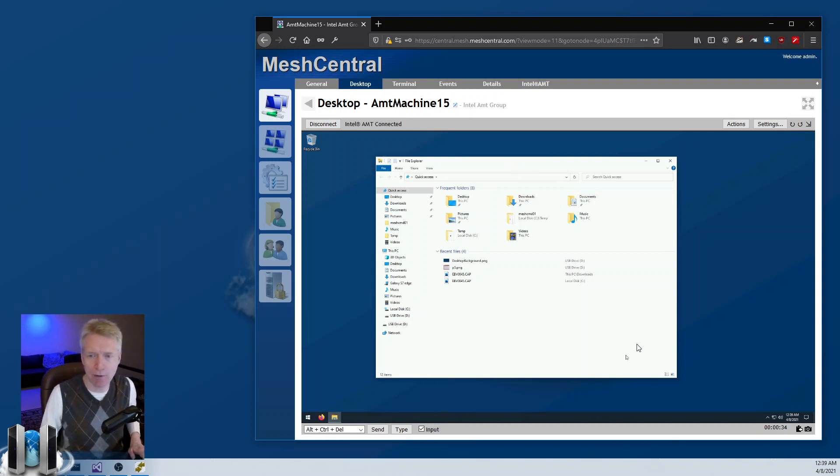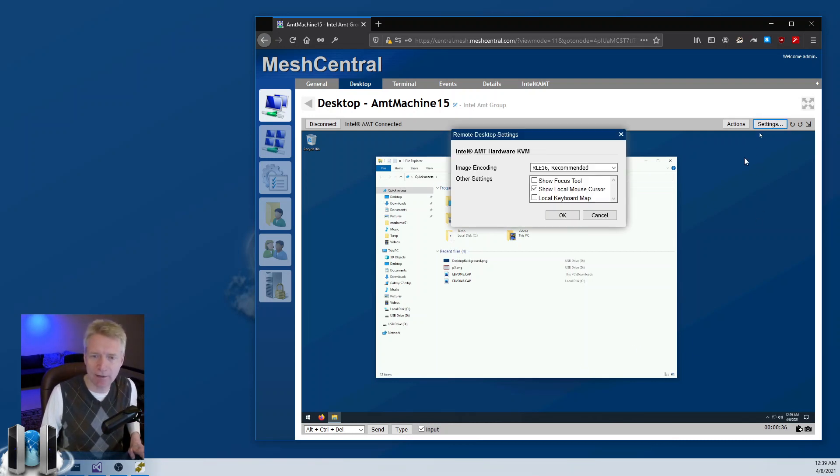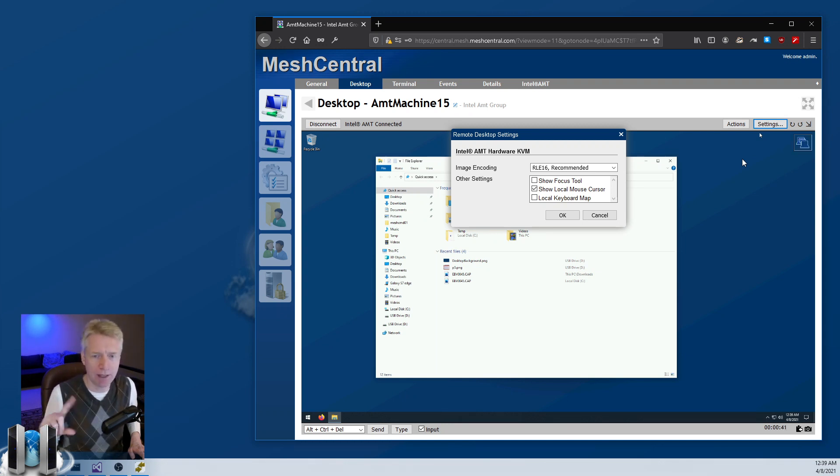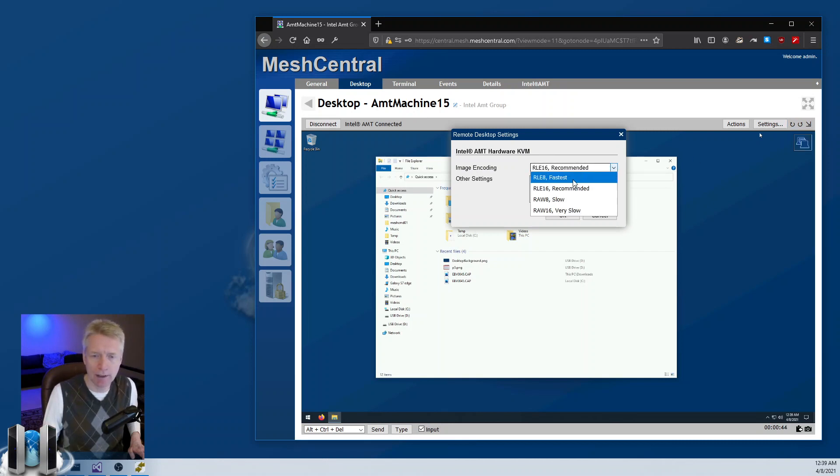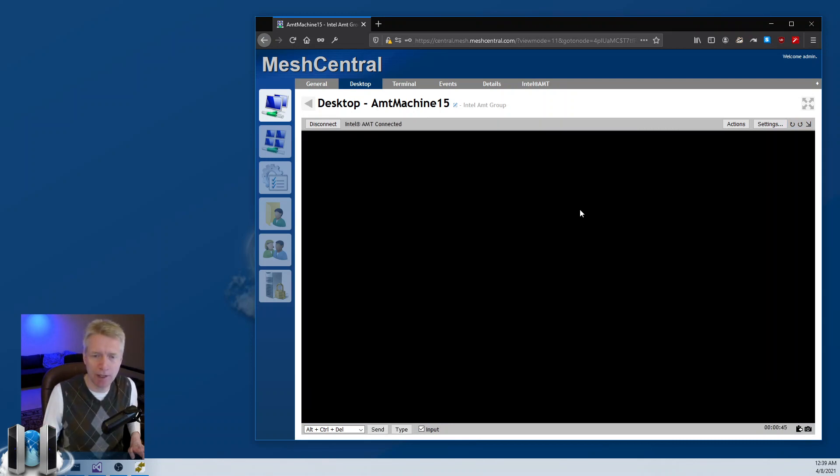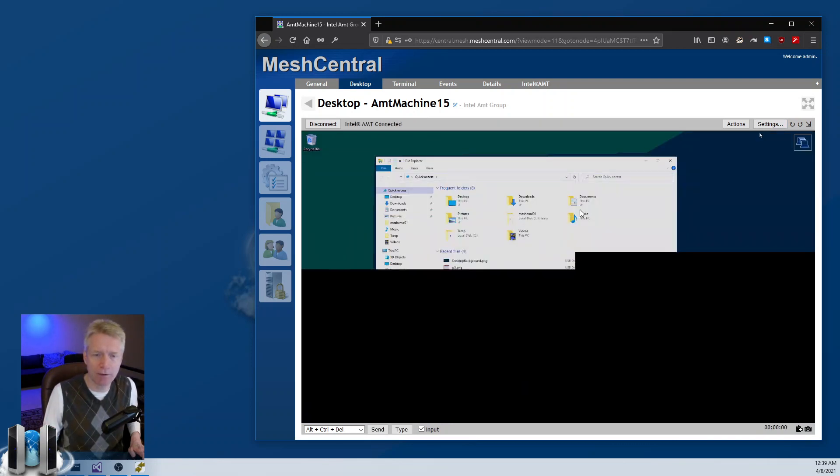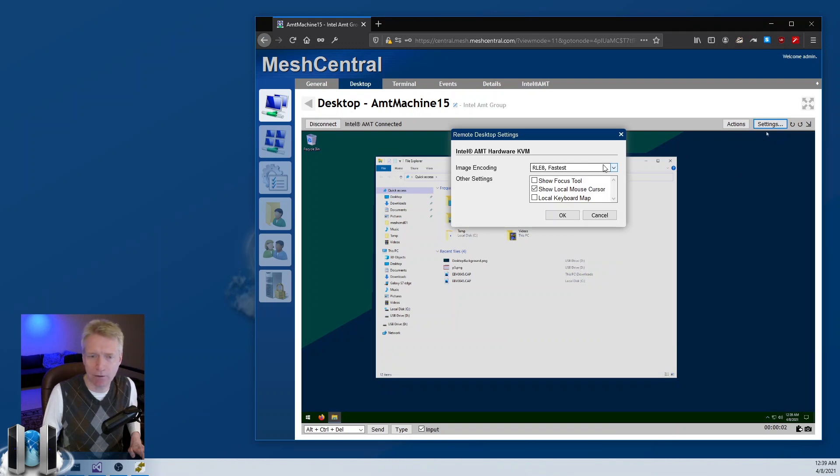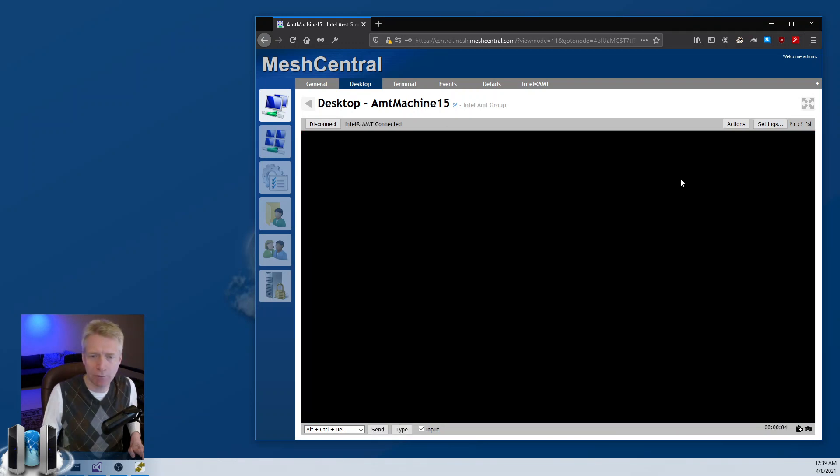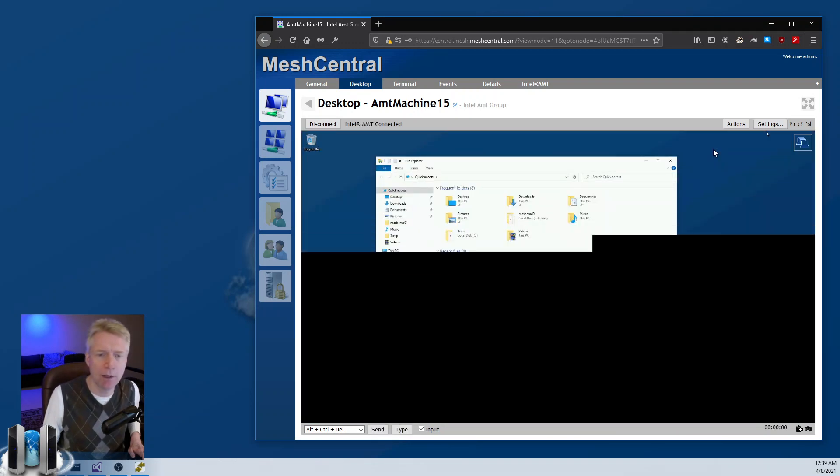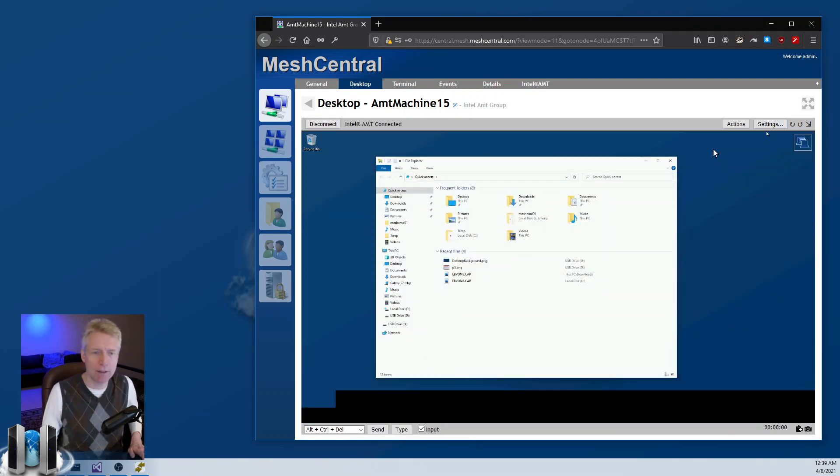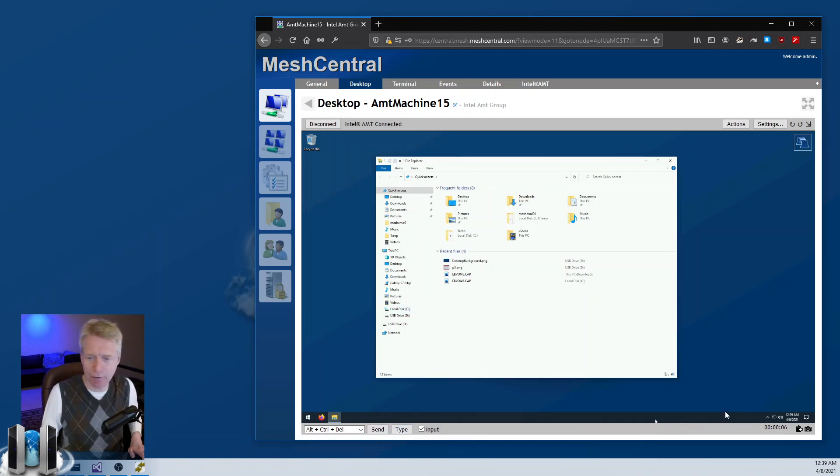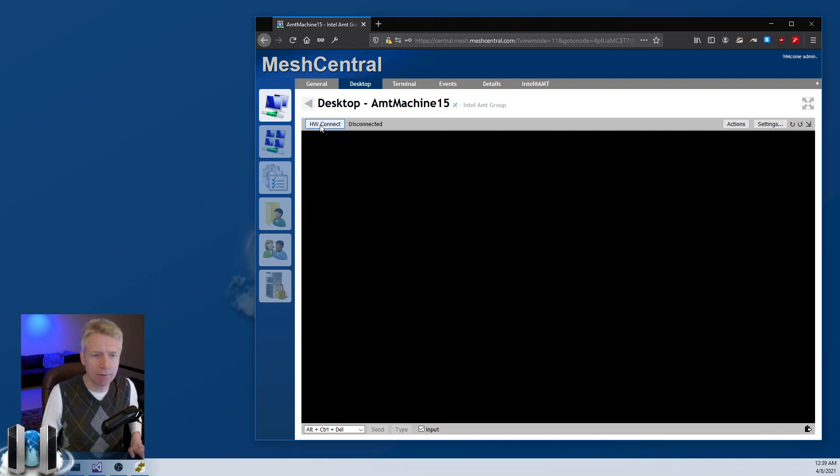When you click on settings here, you'll notice that the settings for AMT KVM are a little different than the in-band agent. I can for example go to 8-bit graphics if I want to have faster graphics, or slower graphics with better quality with 16-bit. I can still send Control Alt Delete and so on, take a screenshot.